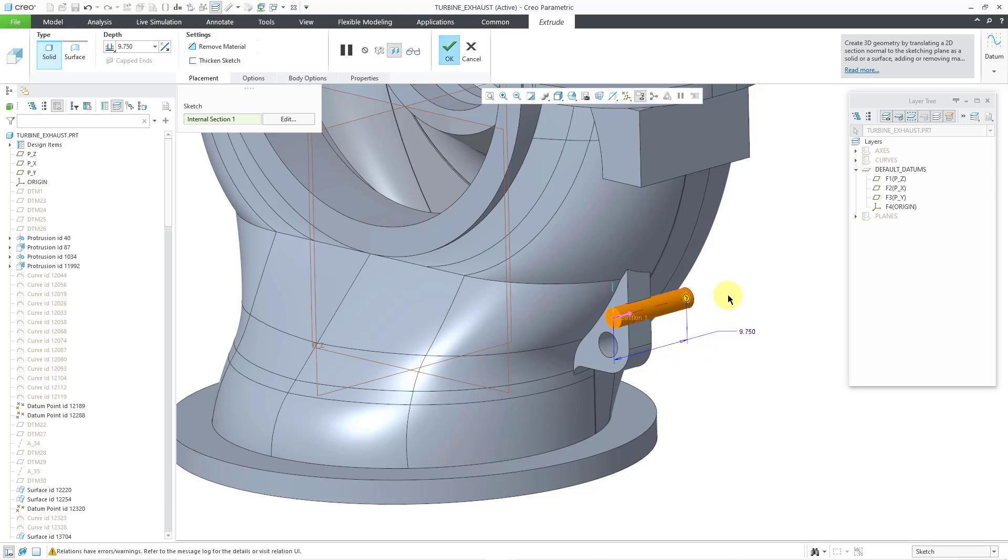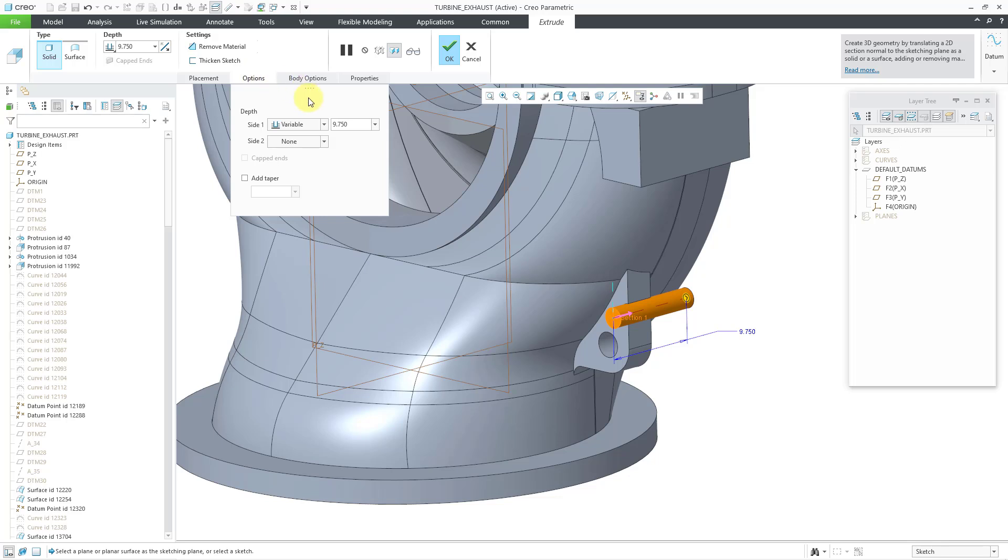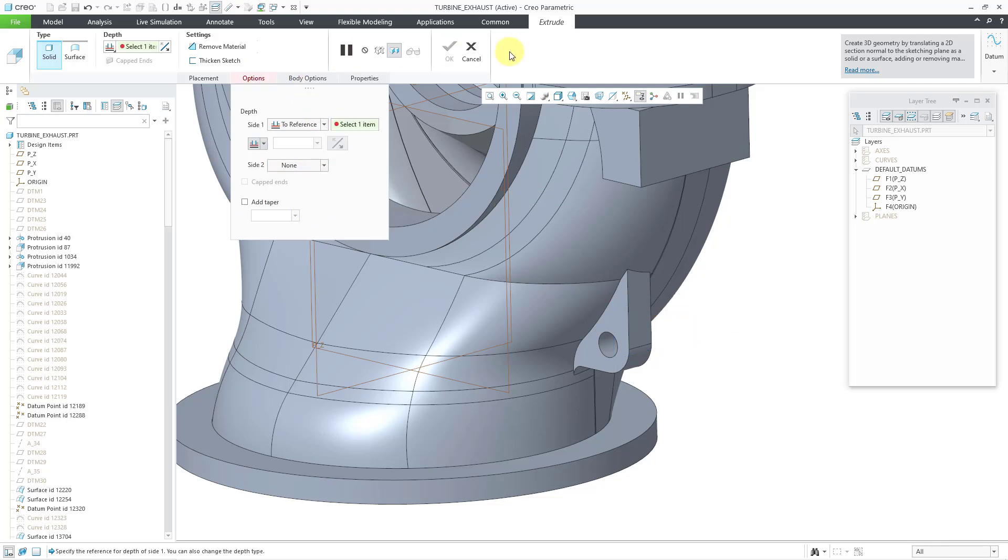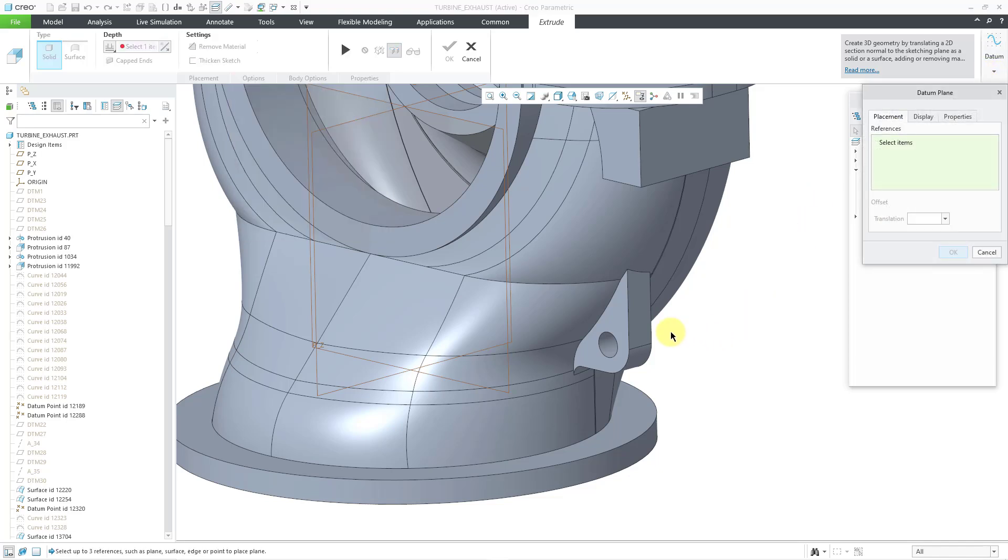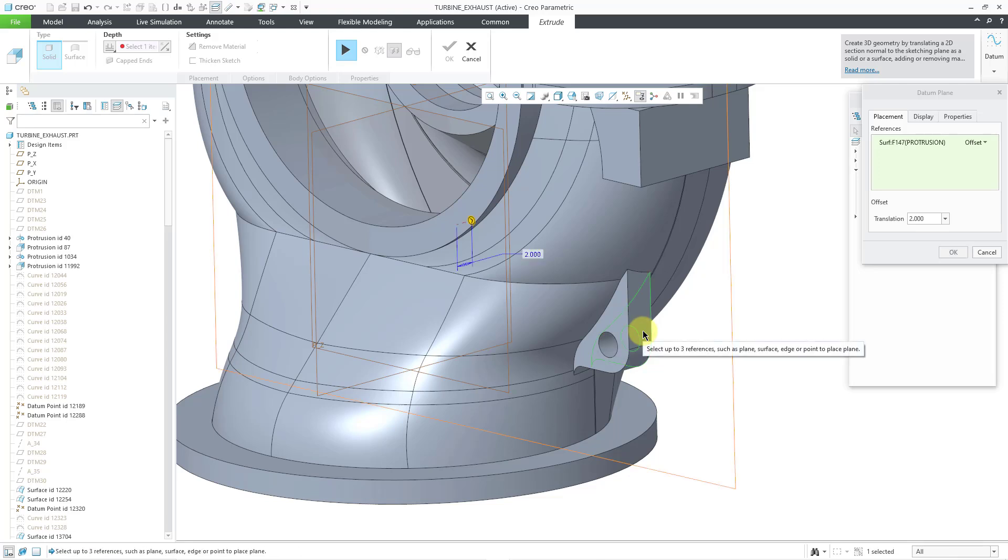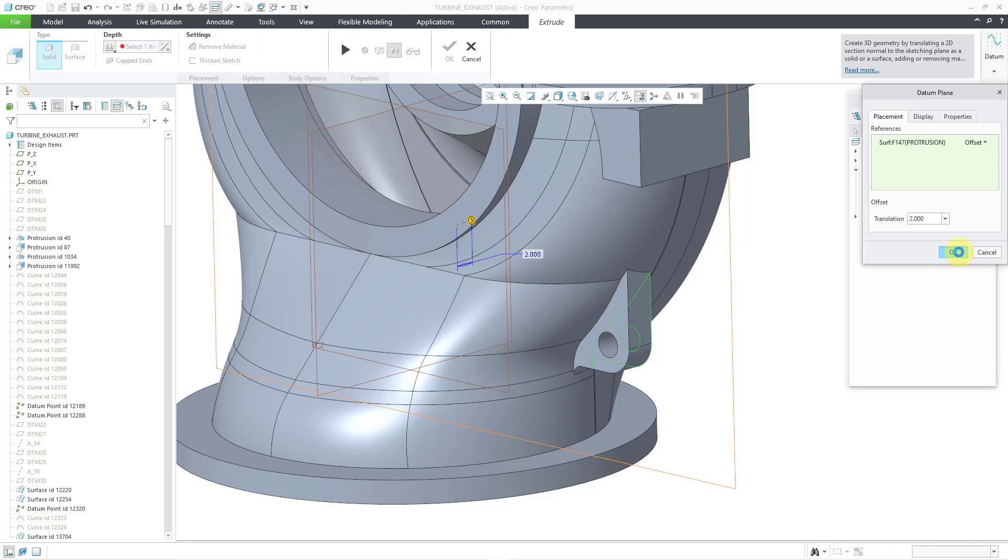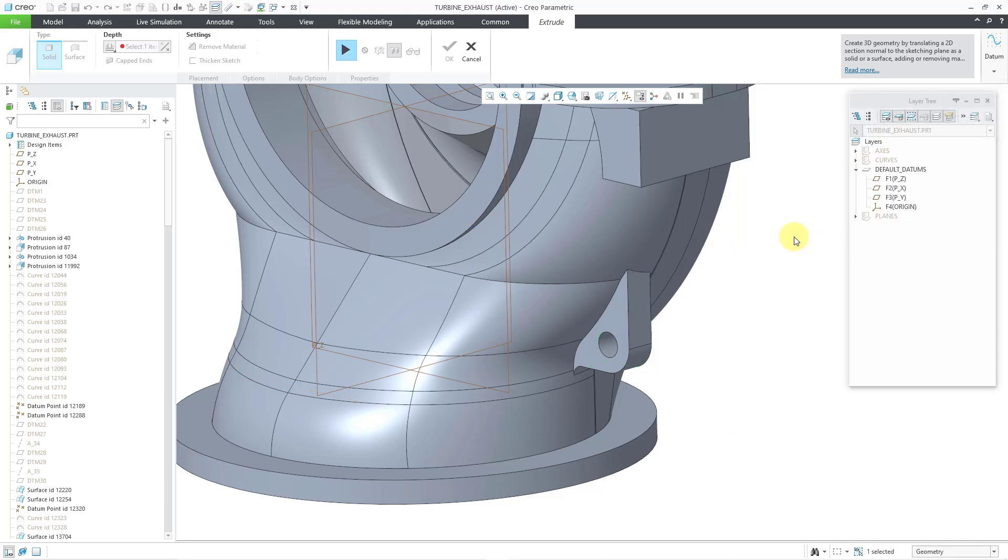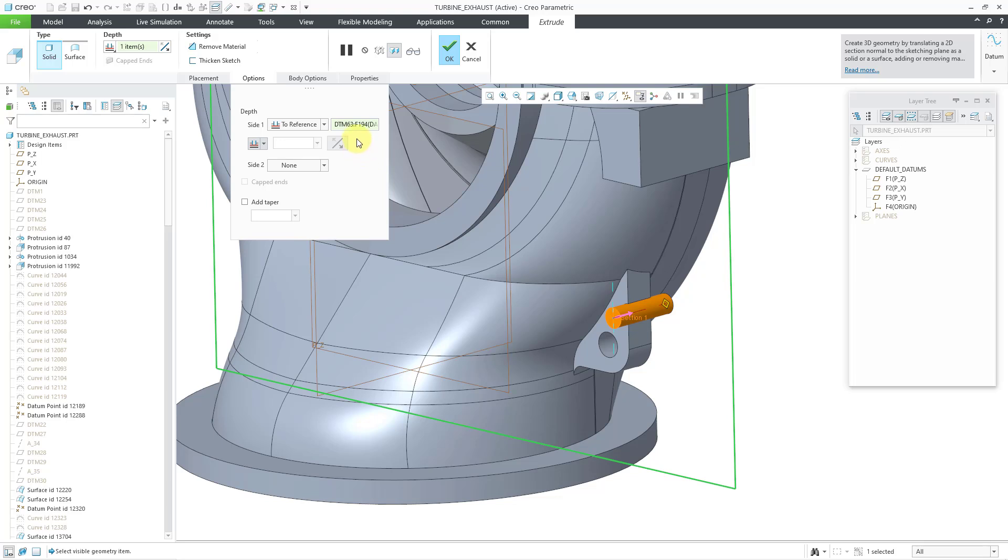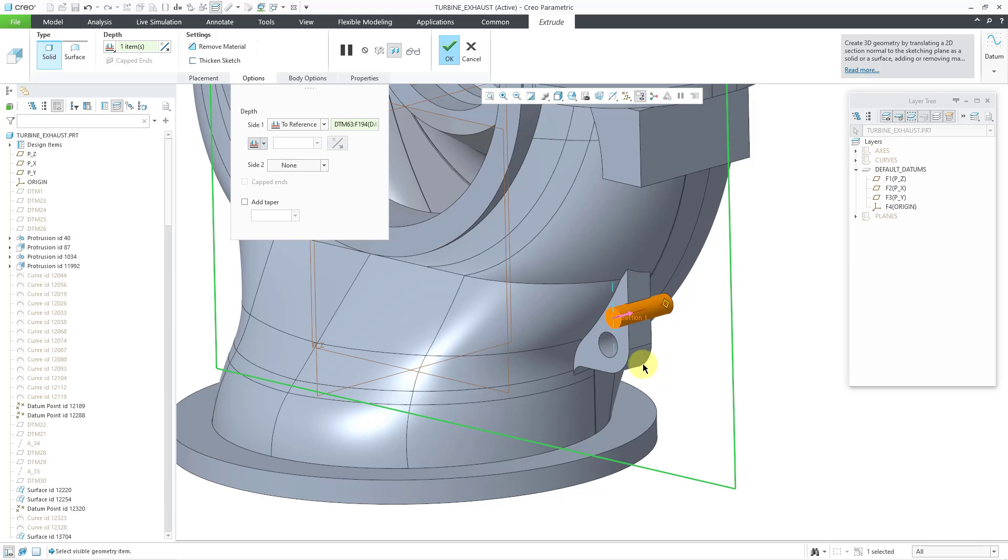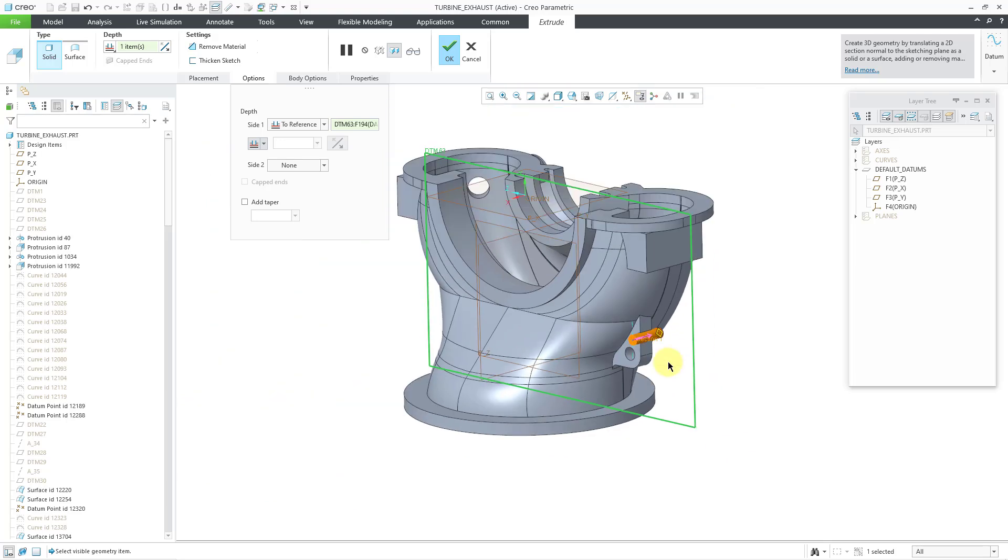I'm going to flip the direction that it is going to be created. And then while I am defining the depth, once again, I am... Oh, actually, before I do that, let me go to the options tab. I'm going to change the depth option to reference. And then let's create another datum plane on the fly. And let me query select to the surface that I can't see. I will use an offset of two. Let's click the OK button here and then resume the dashboard. So now it's using that datum plane that I created on the fly as the depth reference.